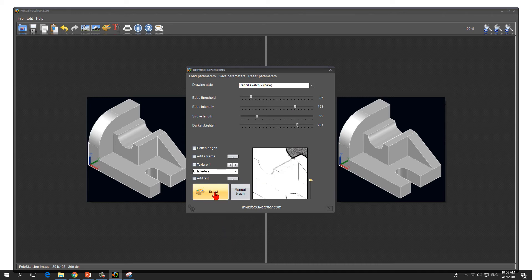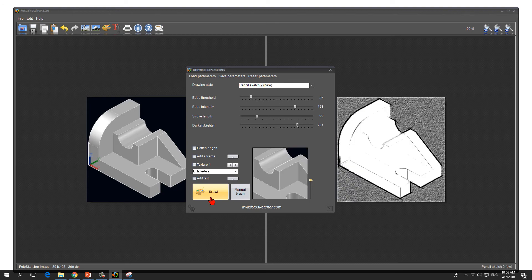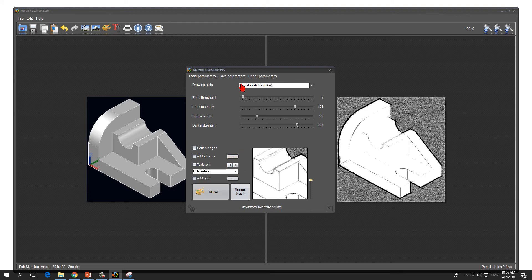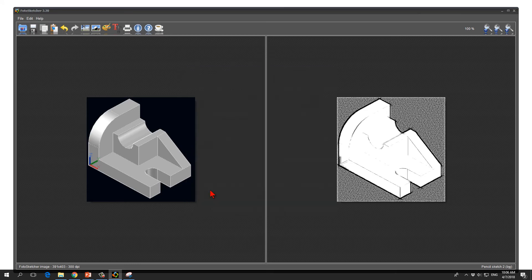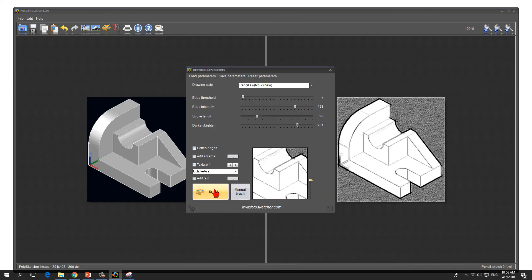We press the draw button and it will be converted. I'm still not happy with the lines. I put the threshold to very low, draw again and now this looks much better.